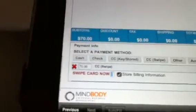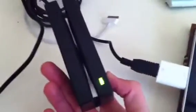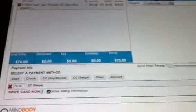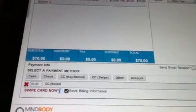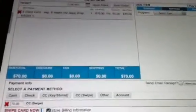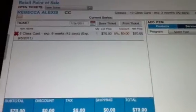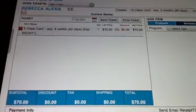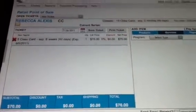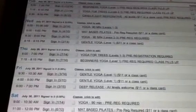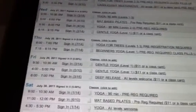Once you've done that, swipe the card through the swiper. Usually the credit card will process and the screen will become blank. Once the screen is blank, click back on the classes tab, go back into your roster, and it'll say that the client's transaction is paid.